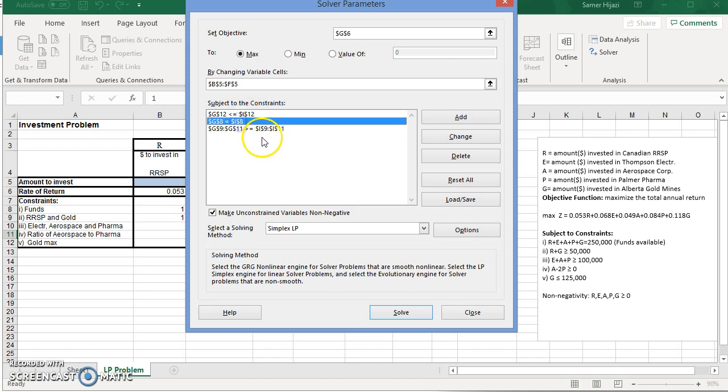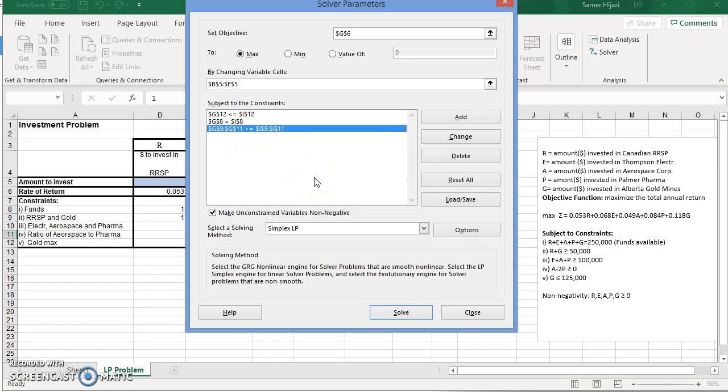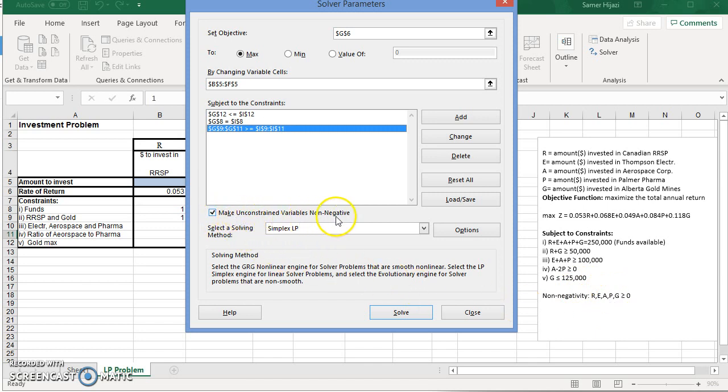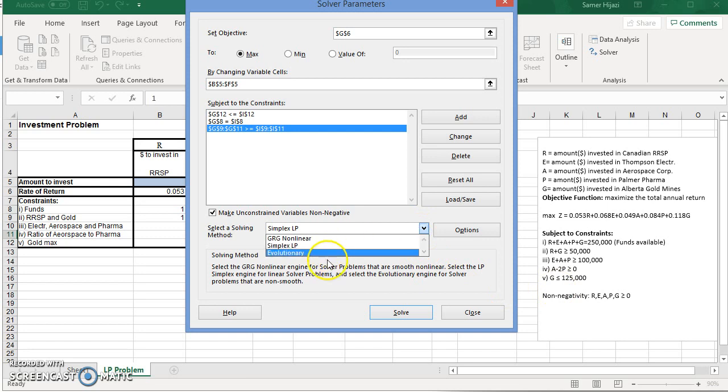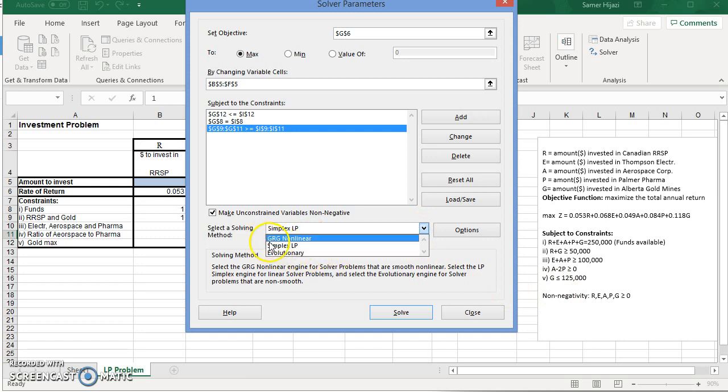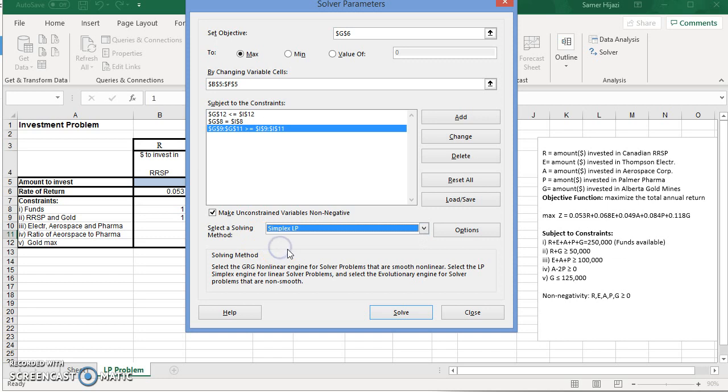The non-negativity over here, make sure you check this checkbox. Make all variables non-negative. This is very important. This is the non-negativity constraint. And just in case it was different, we're going to check the Simplex LP, which is linear program.